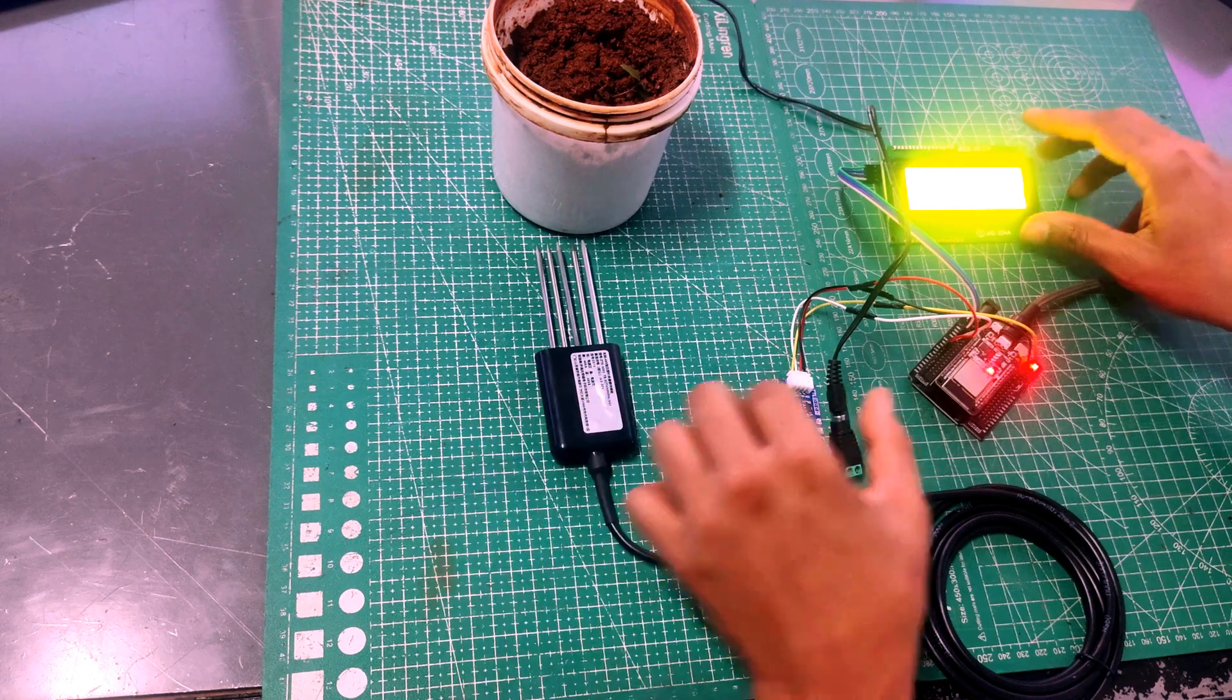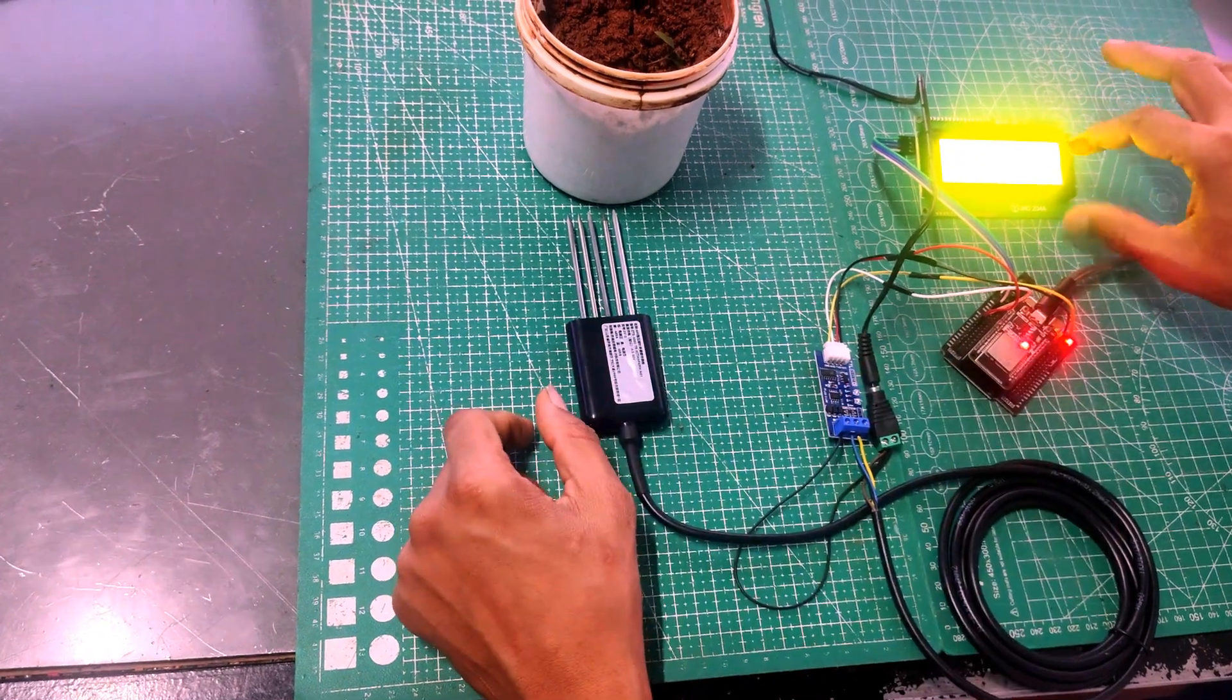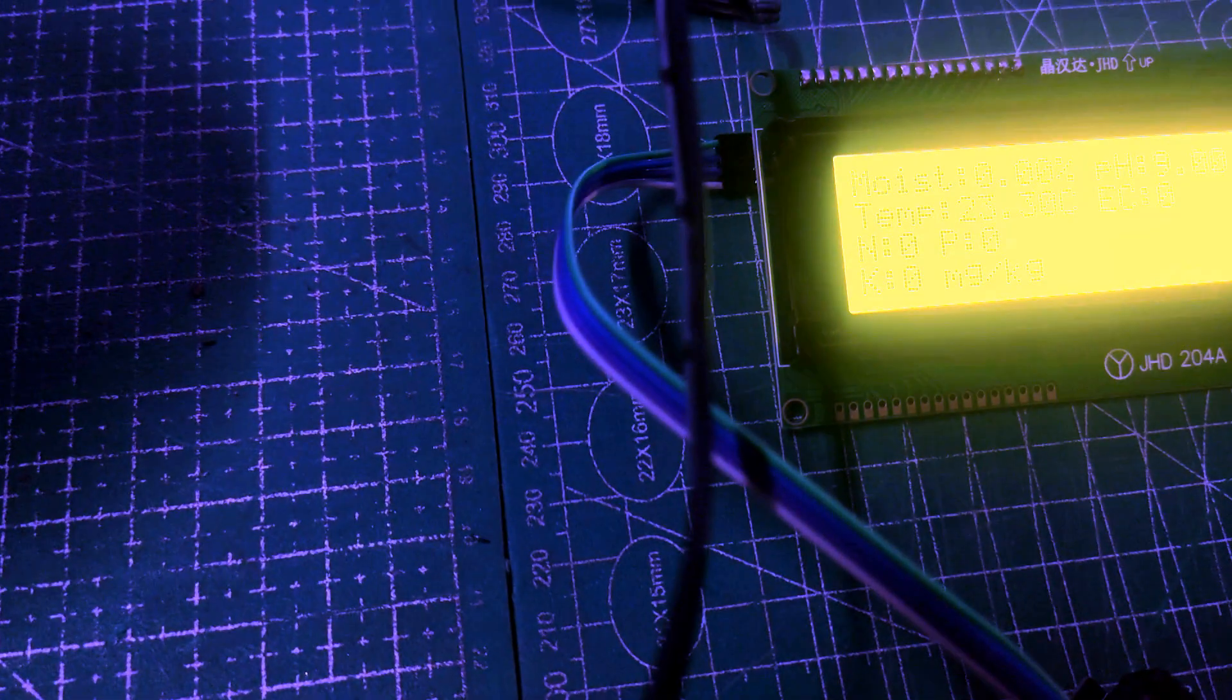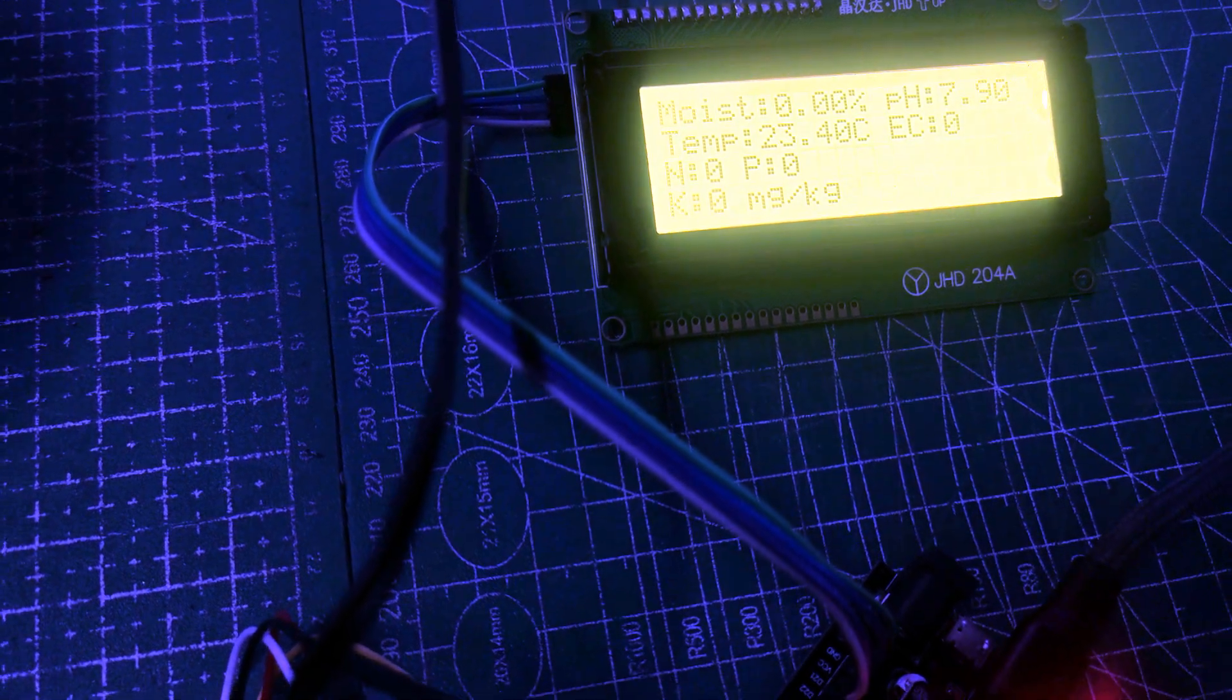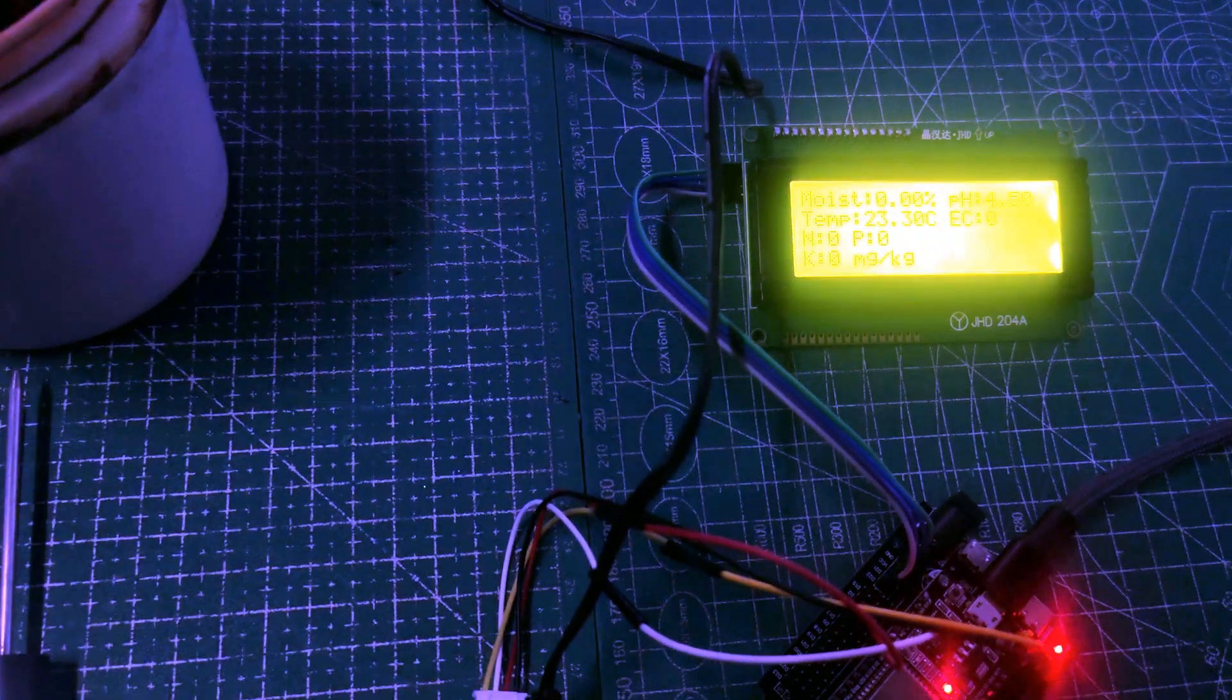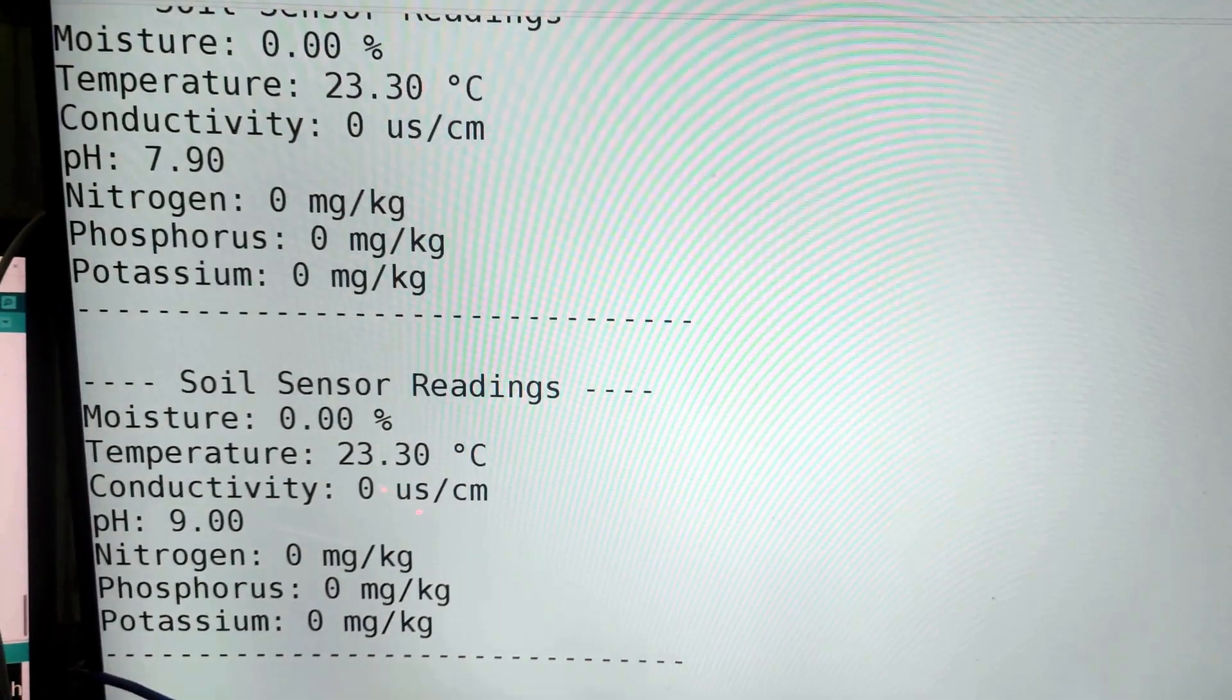So once you connect it, the reading should be displayed on the LCD display over here. So here it shows moisture 0, here 7.90 temperature, it is nothing but the room temperature, electrical conductivity 0, NPK values are 0. So the same one, what we are doing is, we are printing it on the serial monitor. So the code for this also will be available along with the purchase of this sensor.